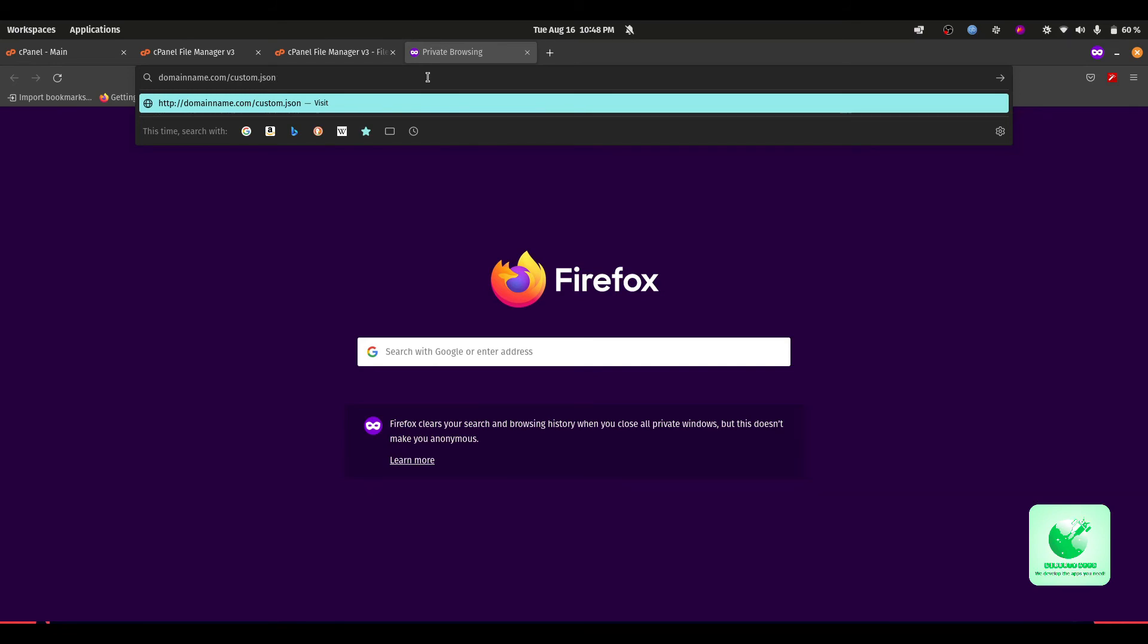I recommend you to change the file name to your desired one so no one can access it from the video or no one can assess it if he or she knows the domain name of your domain. For example, you can just change the file name to anything or any name dot json.